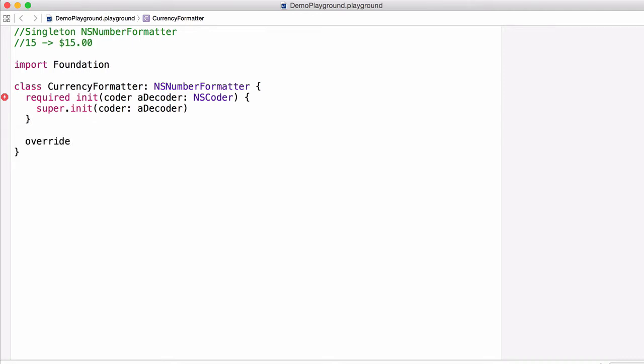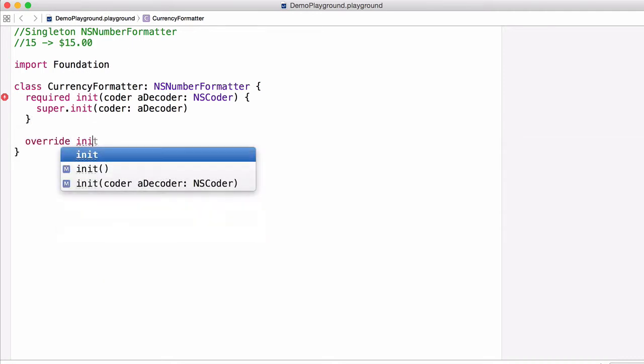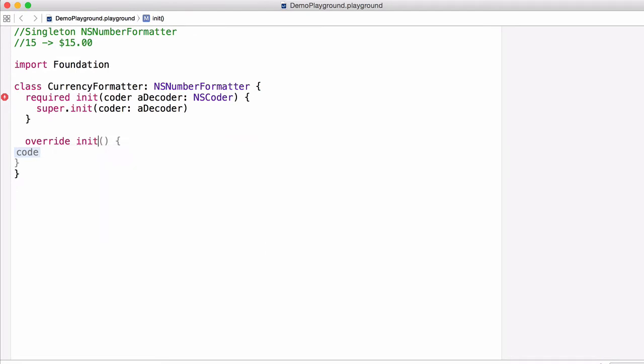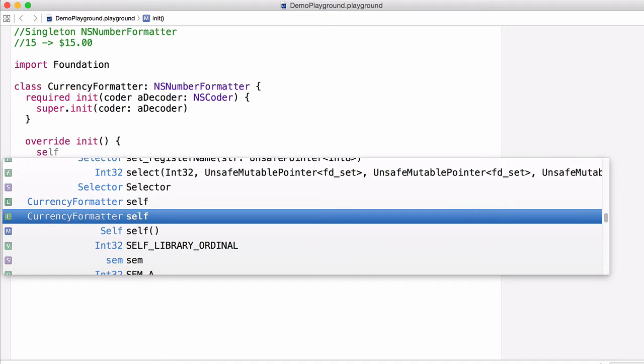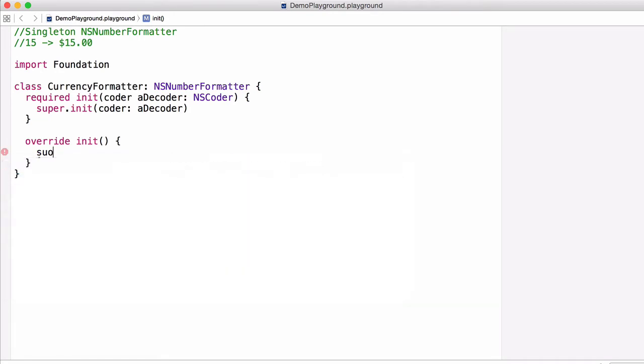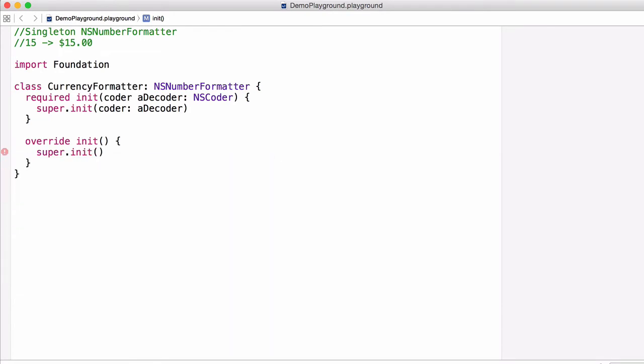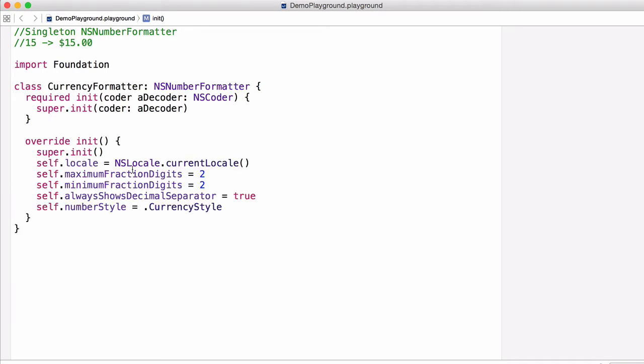But next we need to override the standard init function. Inside the init function, first all we're going to do is call the super.init function. Next I'm just going to paste in some code and all it is is some details about how to make the currency formatting work correctly.